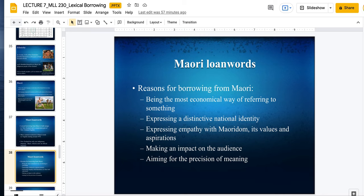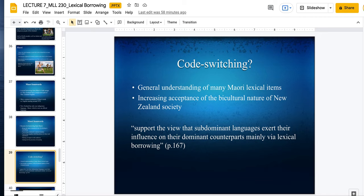Again, with the treaty — some words in English like governance can mean a lot of things because English is a language that has changed a lot. If you want to really emphasize something, you can use Maori as a way to express the precise meaning. Is this code switching when people use both languages? Well, there's a general understanding of many Maori lexical items because in New Zealand there's a lot of integration of these loan words. You also have an increasing acceptance of the bicultural nature of New Zealand society. This supports the view that sub-dominant languages exert their influence on dominant counterparts mainly via lexical borrowing. A lot of people in New Zealand accept Maori words and Maori language in their everyday life because that's what makes them part of Kiwi society.